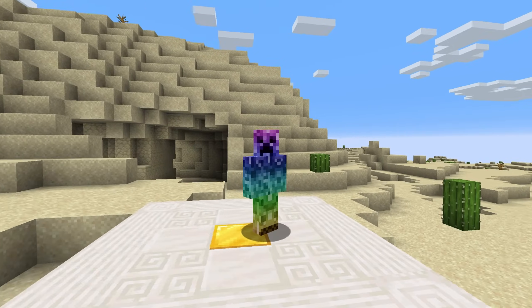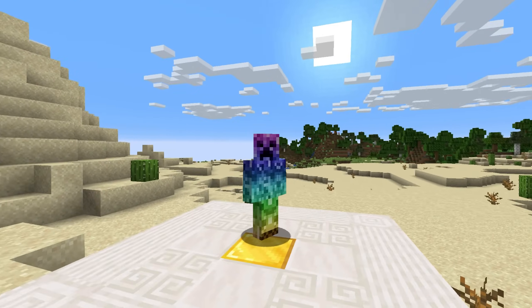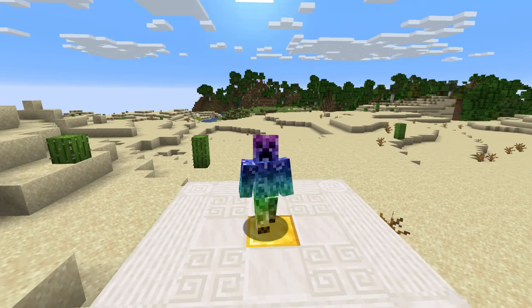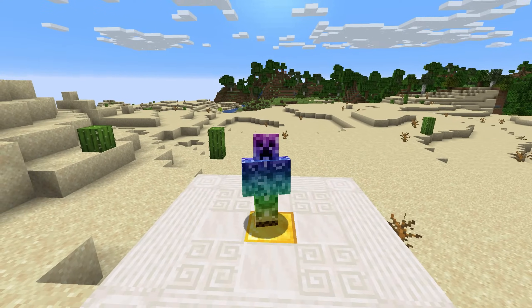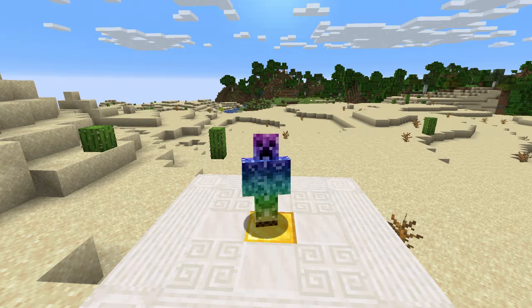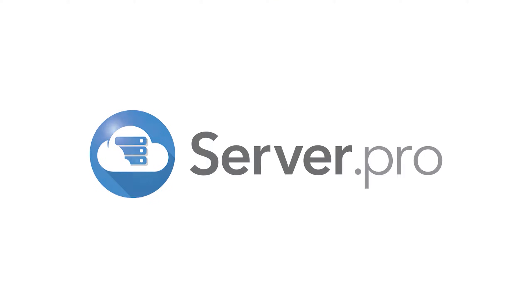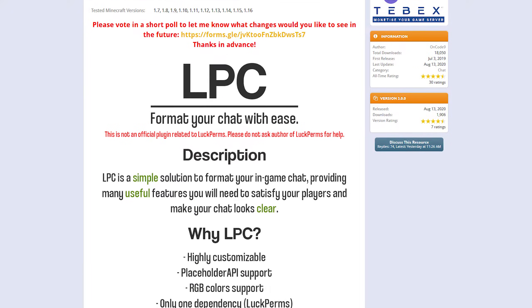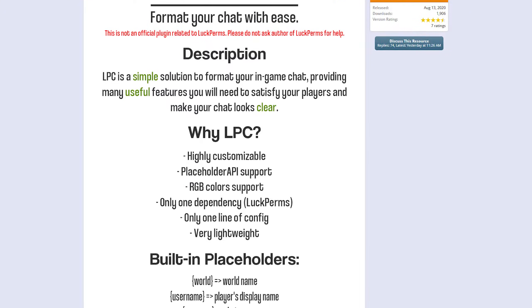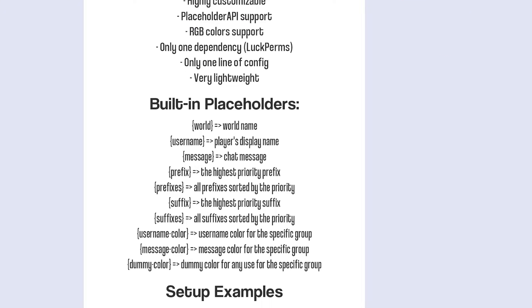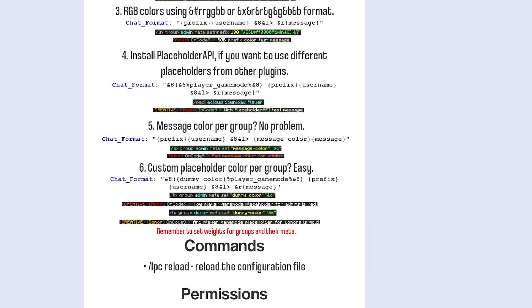What's up guys, TechNobo here for ServerPro and welcome to this tutorial for installing and using LuckPerms Chat. LuckPerms Chat is an add-on plugin for LuckPerms from another developer that adds easy chat formatting for different groups.